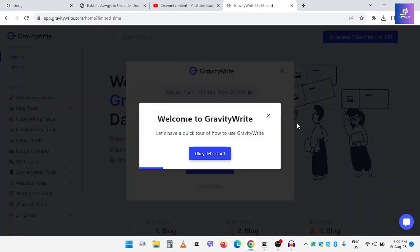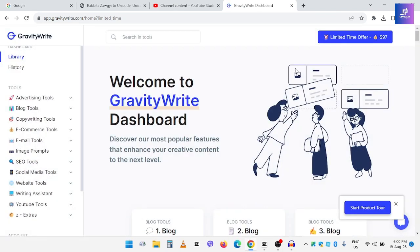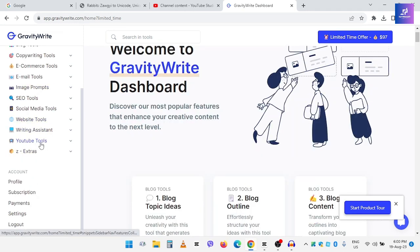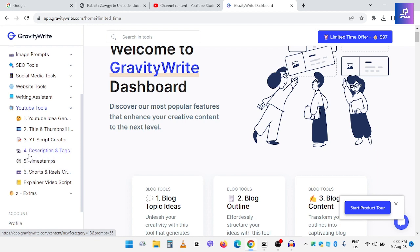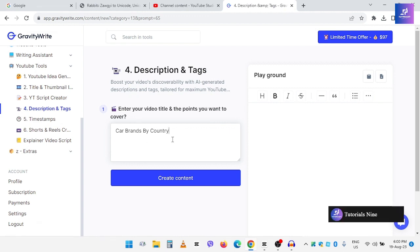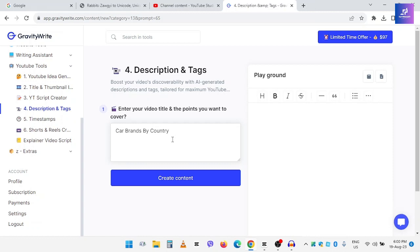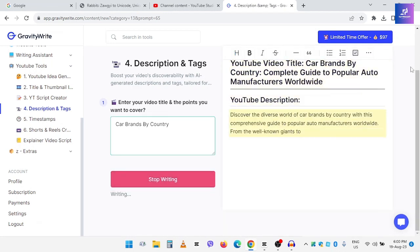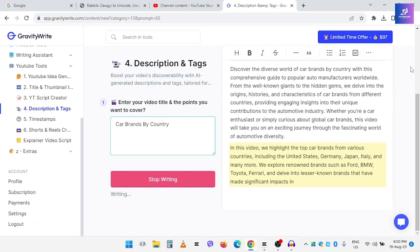Okay, that's why I'm going to go to the Gravity website. So I'm going to go to the Gravity website and I'm going to go to the weekly website.